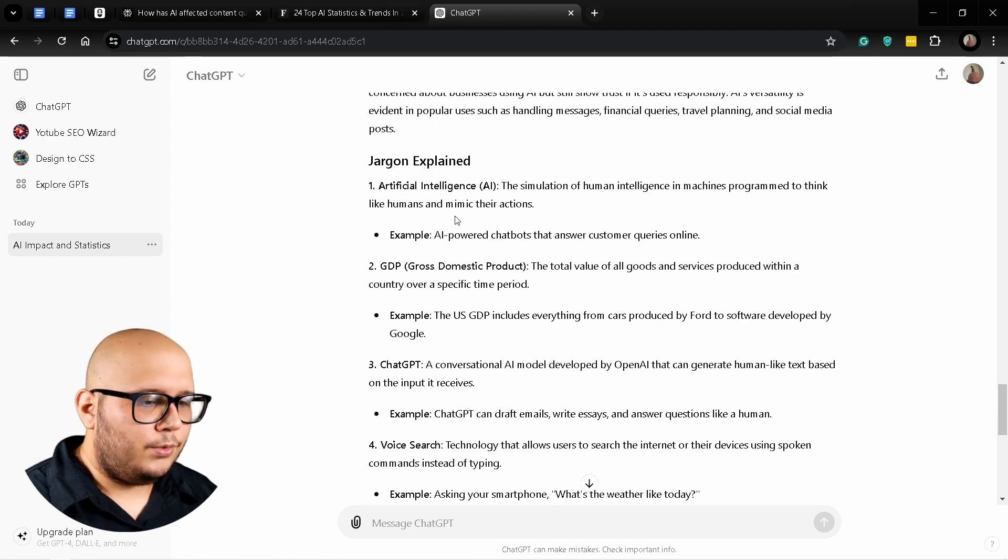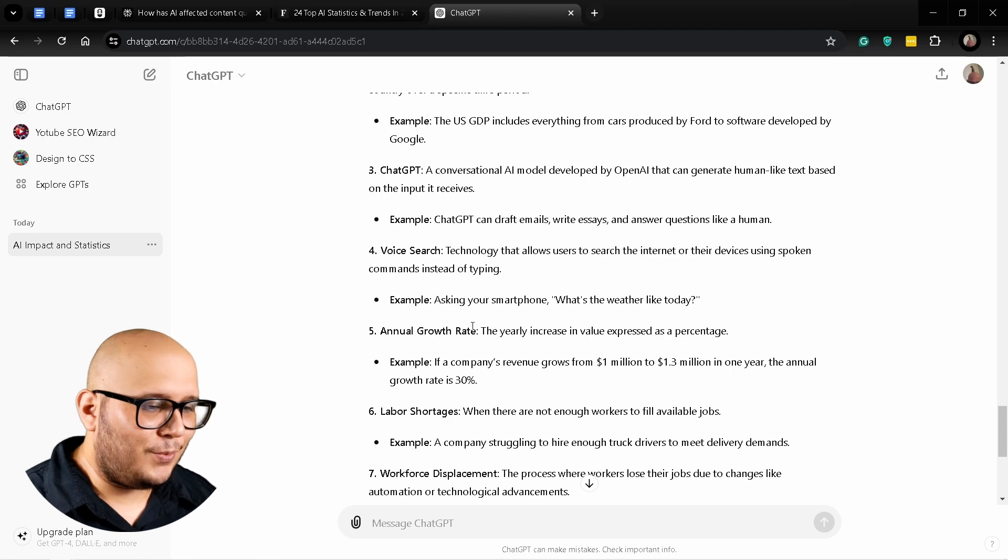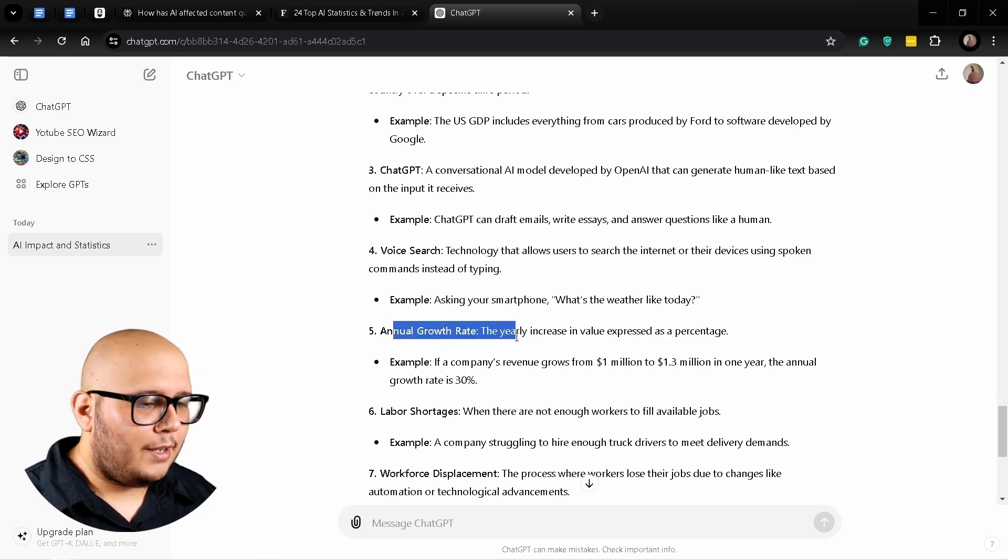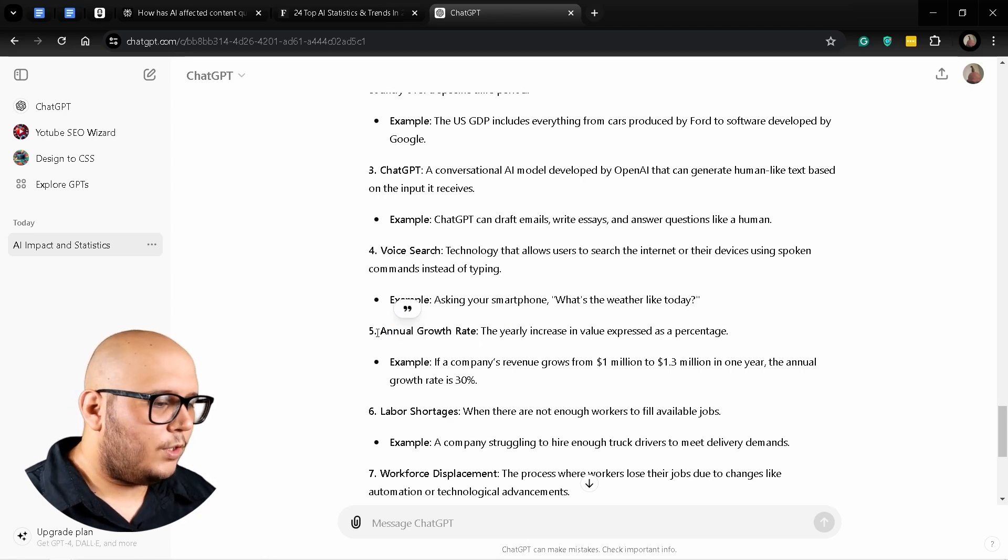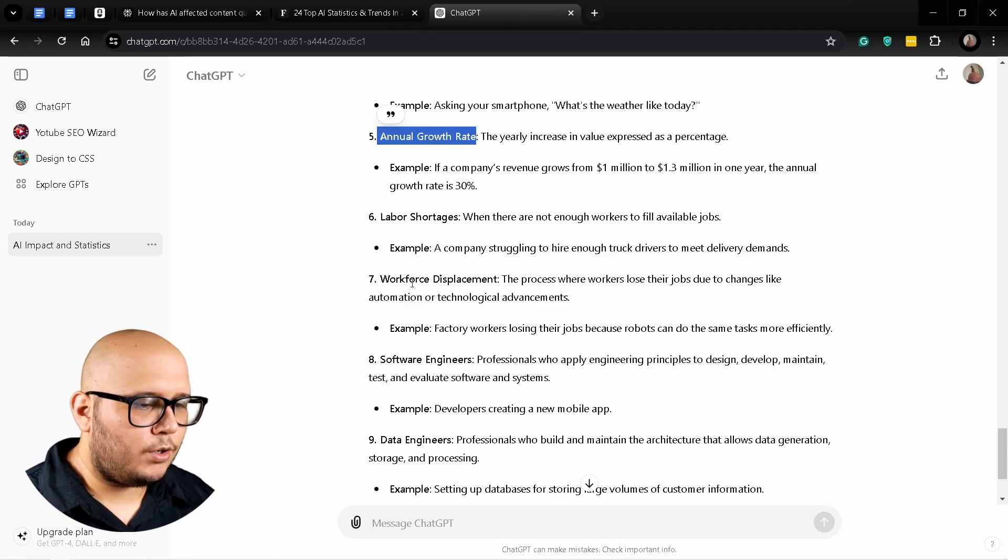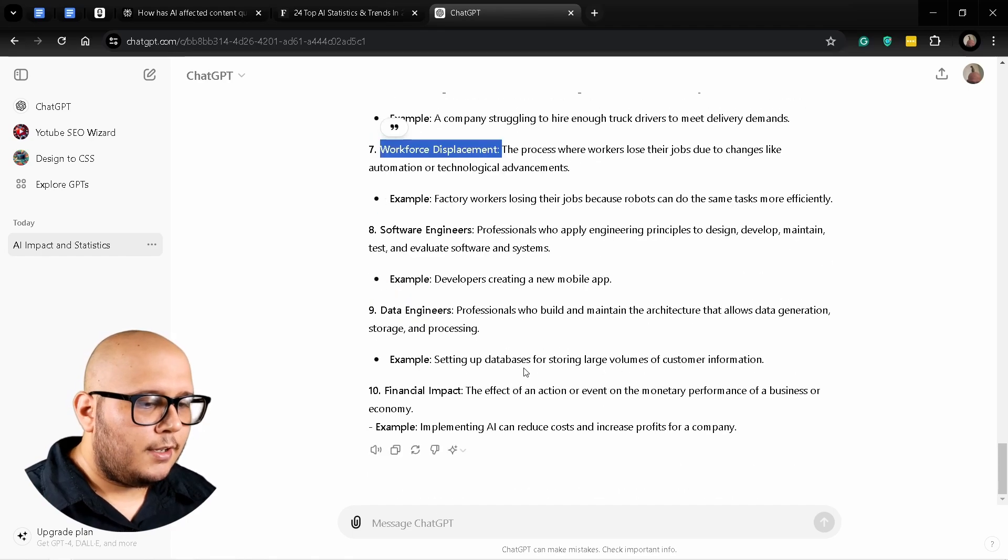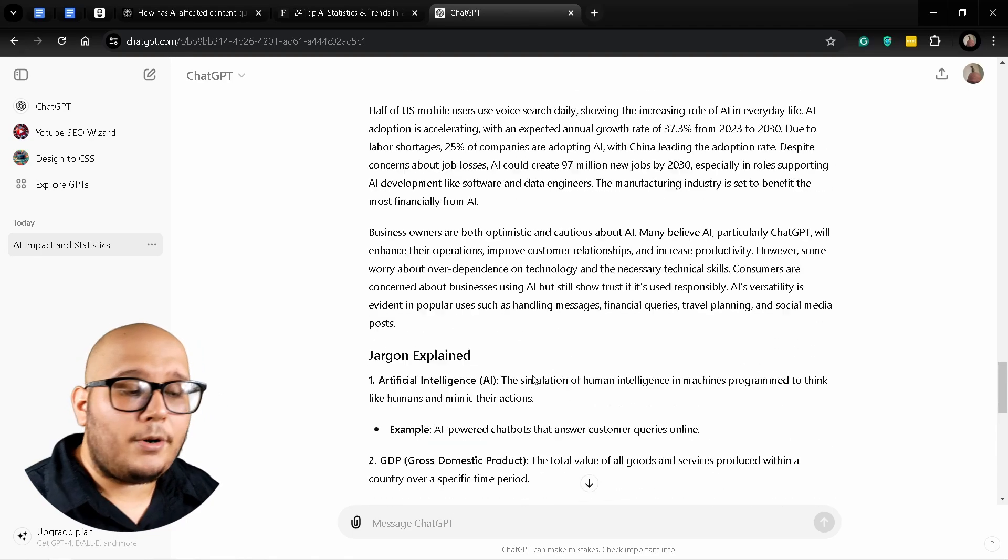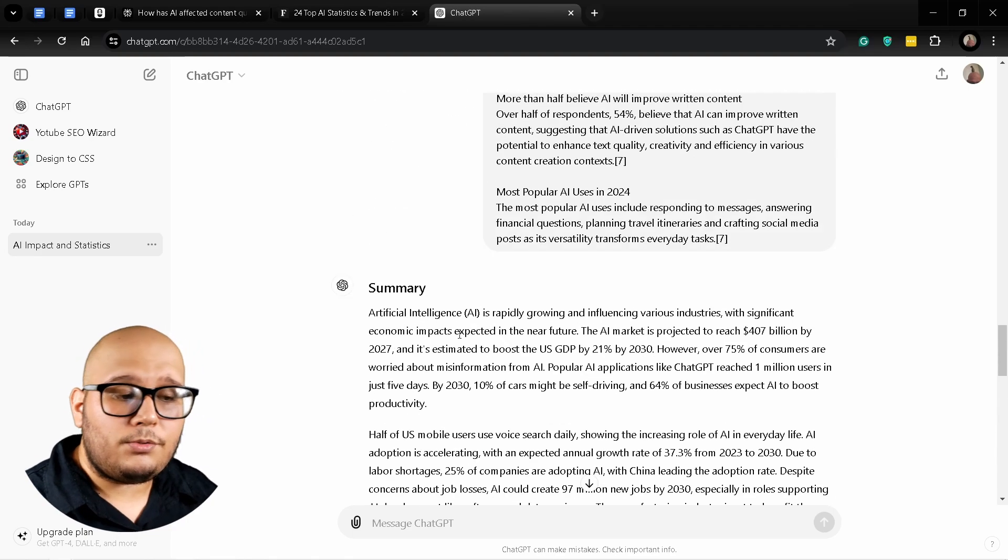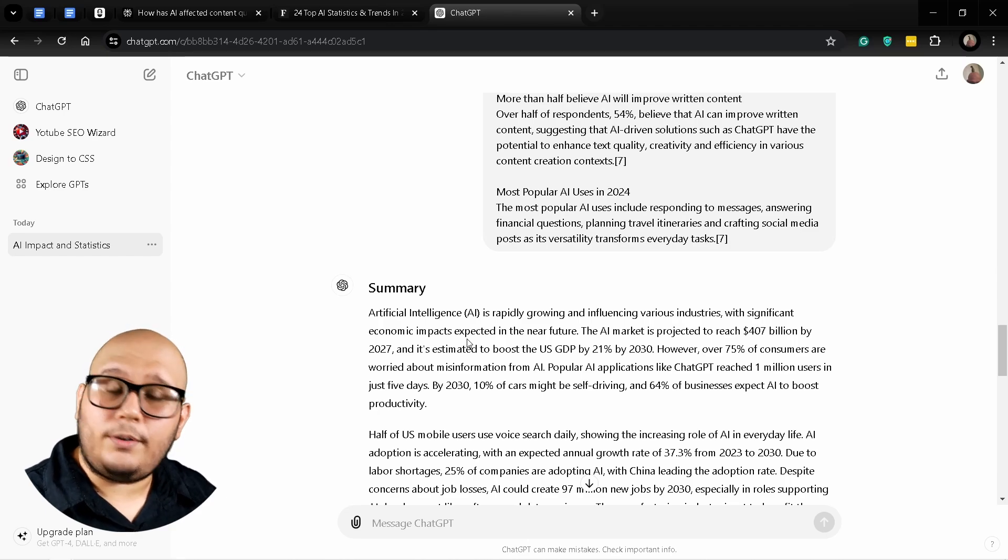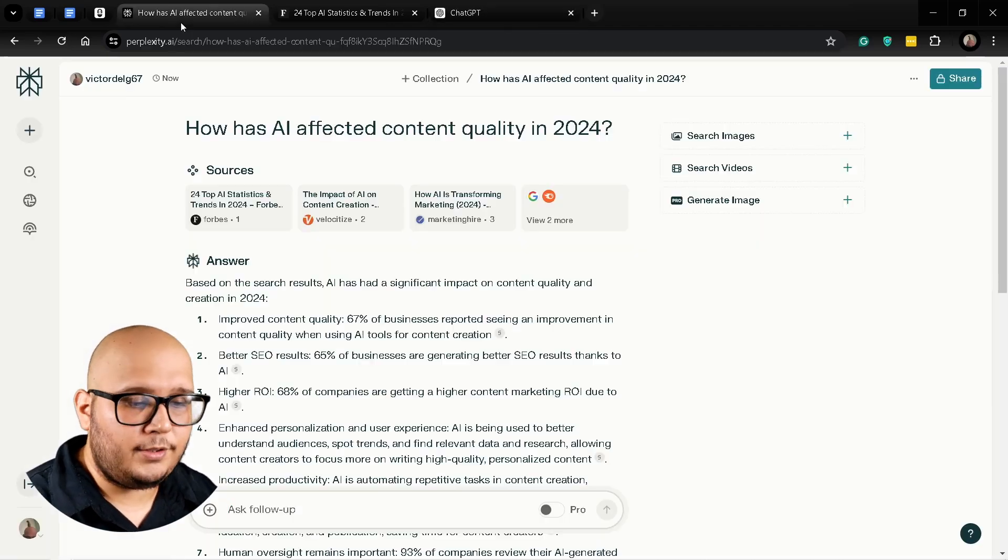As you can see here is the jargon used, the technical language used in the articles. For example, GDP, ChatGPT—obviously we know what that is—annual growth rate, and workforce displacement. Now we have a summary that we can use to actually go deeper within the topic.